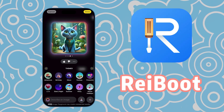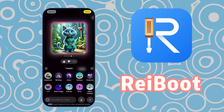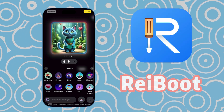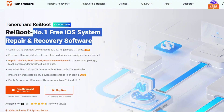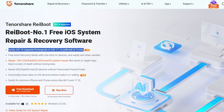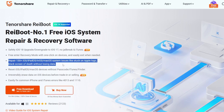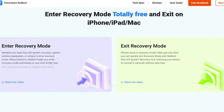If you've already upgraded to iOS 18.2, you can try using ReiBoot to downgrade your system to iOS 17. ReiBoot allows you to upgrade or downgrade your iOS system with just one click. In addition, it can fix over 150 types of iOS system issues, such as endless reboot loops, black screens, and more.